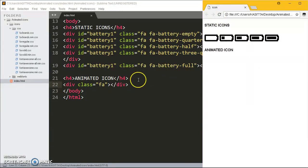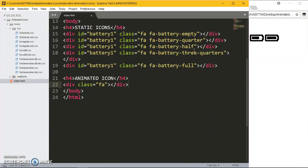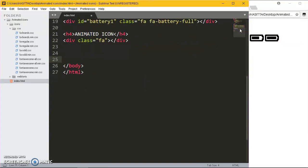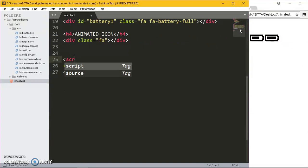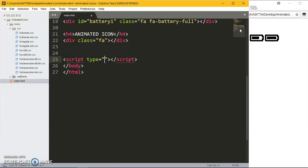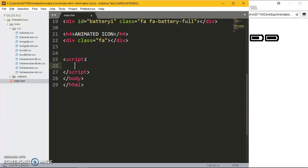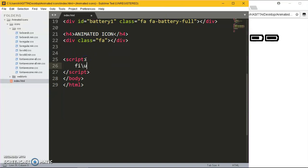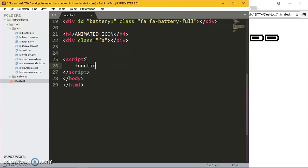Right here I'm going to put the script tags and I'm going to create a function. I'm going to call it batteryCharge. You can call it anything.